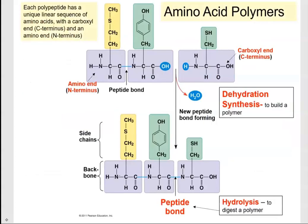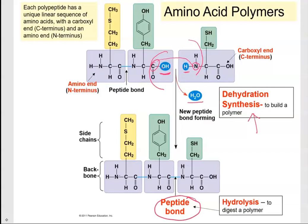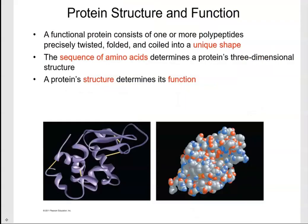Now let's talk about how we actually build the polymers. The process is called polymerization via dehydration synthesis. One amino acid contributes the hydroxyl from its carboxyl group, and the other amino acid contributes the hydrogen from its amino group, so water is released. The bond that forms between the carbon and the nitrogen is called a peptide bond. To break down a polypeptide, you add water — in other words, you perform hydrolysis — to digest the protein.